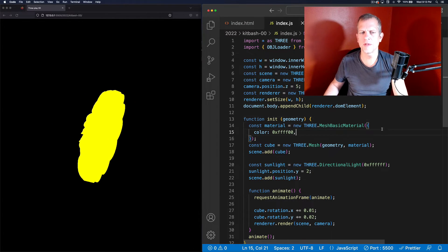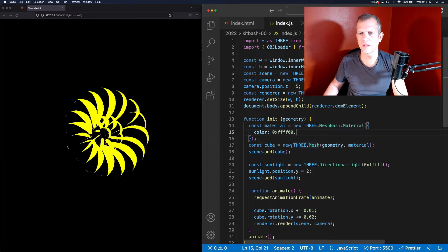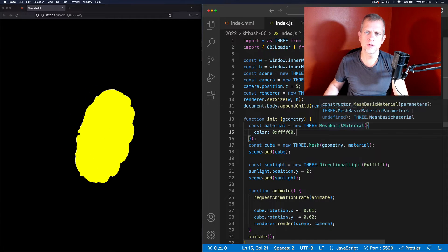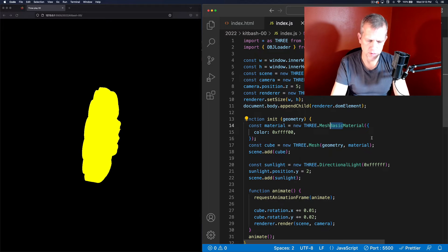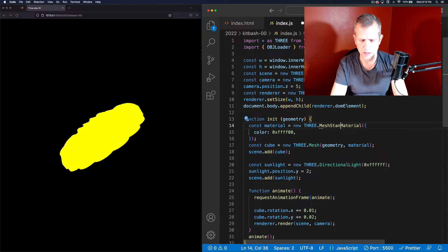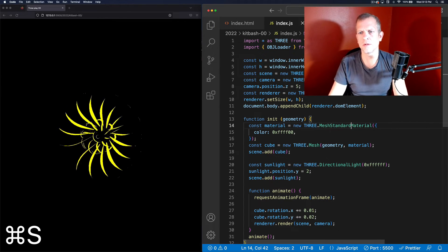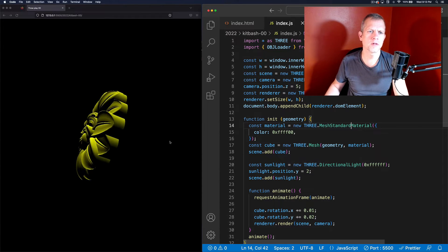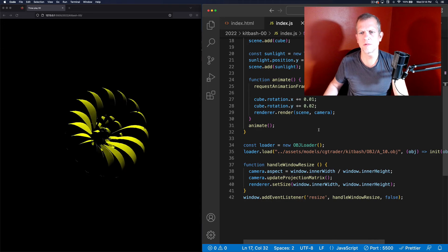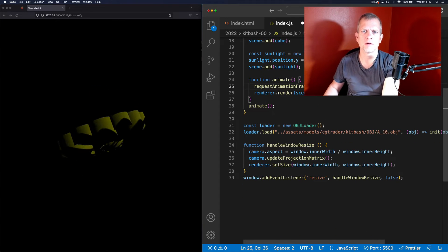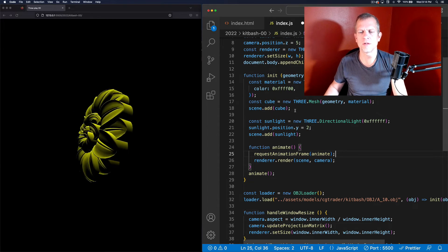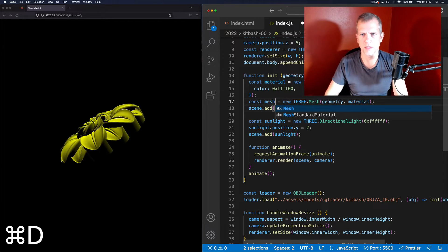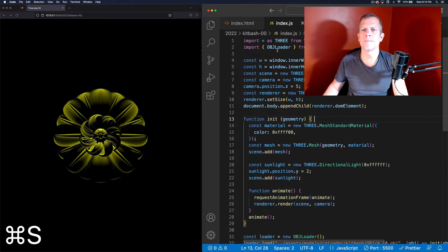And now we'll have that thing — isn't that neat? Can't see anything. Let's just replace this material. We could replace it with a mesh standard material instead. And that's interesting looking. Let's also get rid of that rotation — I don't really need that right now. I want to do that manually. Let's call this mesh — I think that's more clear.